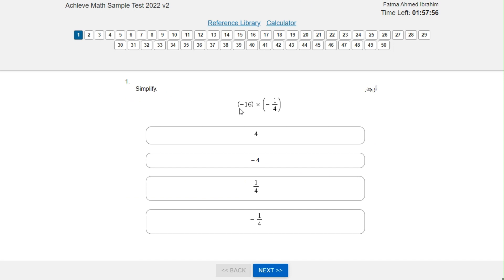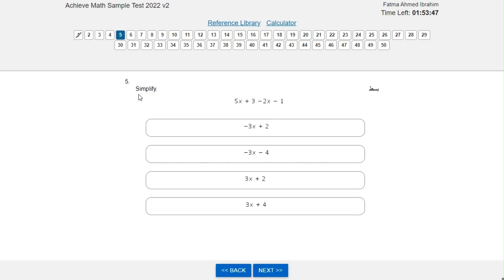Simplify negative 16 times negative 1 over 4. First, we multiply both negatives — negative times negative equals positive — so the result is positive. Then we divide 16 by 4: 16 divided by 4 equals 4. So the answer is 4.